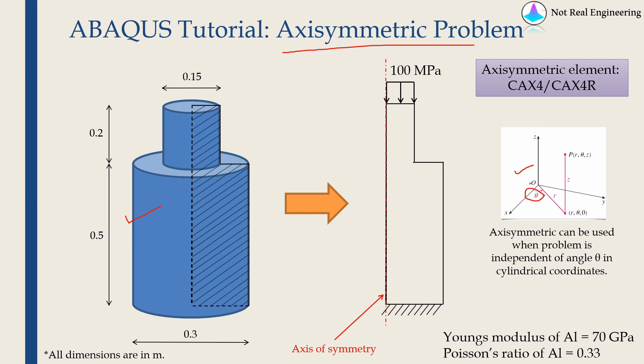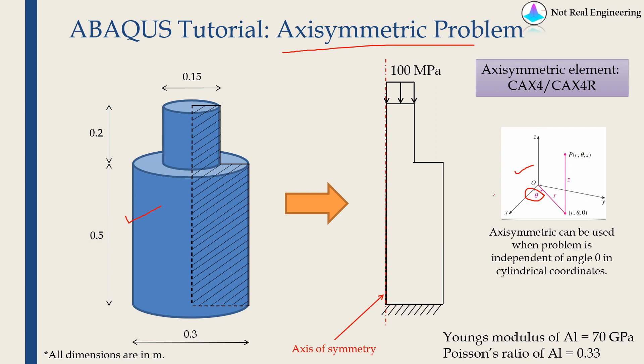If you have any particular problem where your solution is going to be independent of this angle theta, then you can use axisymmetric elements. For example, in three-dimensional analysis, if our solution is independent of any particular direction, then we can convert that 3D problem into a 2D problem by assuming plane strain or plane stress. Similarly, if in cylindrical coordinates your solution is independent of angle theta, you can convert that three-dimensional problem into a two-dimensional problem.